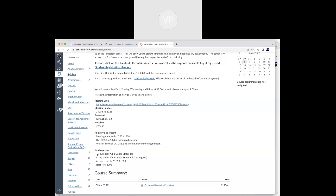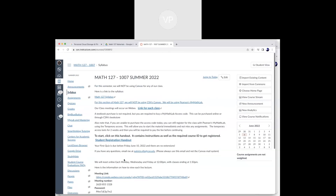Worst case, there are some phone numbers down here. If you're in a place where you can't get internet, you can call in and listen. It's not as good as watching — obviously it's math — but something is better than nothing. So that's always going to be an option.